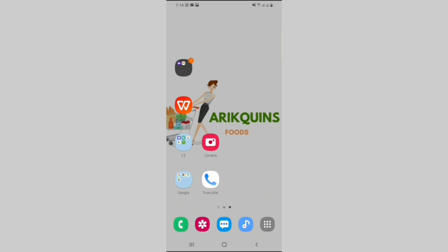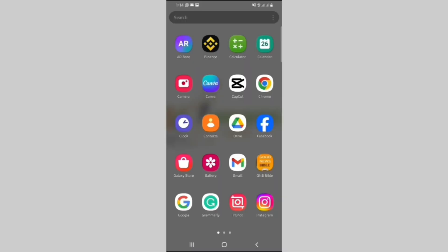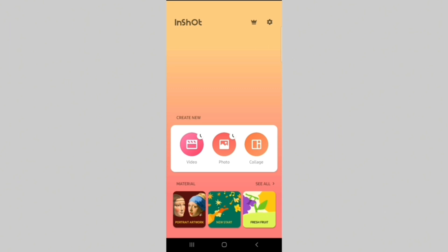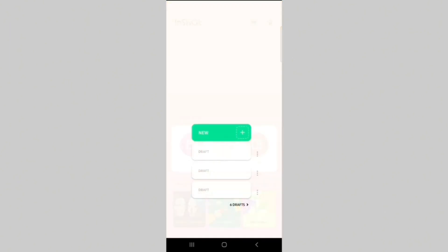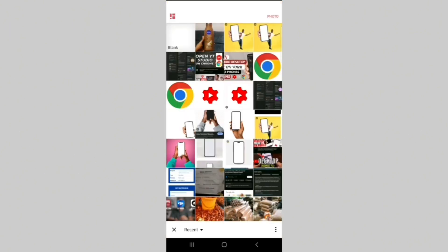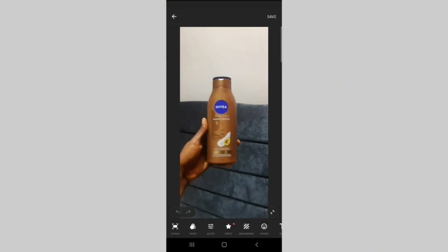The first thing to do is locate your In-Shot app, click on Photo, click on New, and then click on the picture you want to edit.